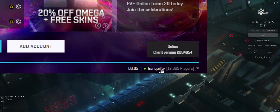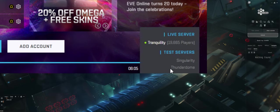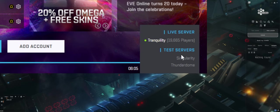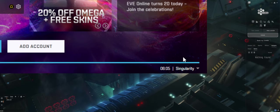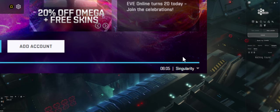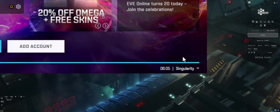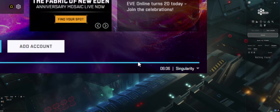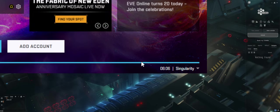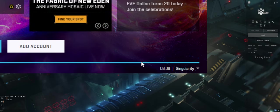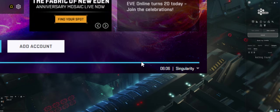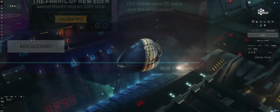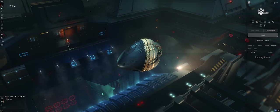To get to Singularity on the launcher, at the bottom where it says Tranquility, you want to click on that and go over to the test server Singularity. If this is the first time you've switched over, it will download and update a client.